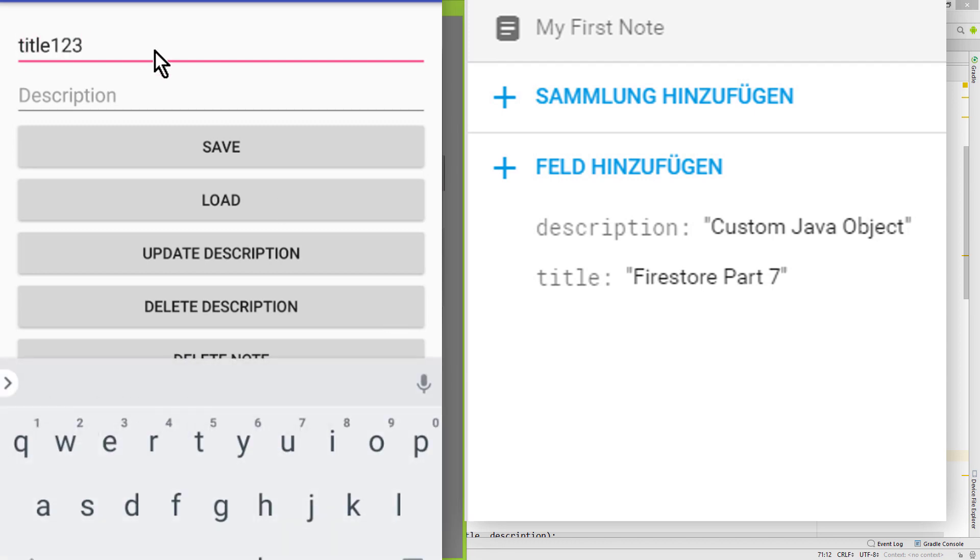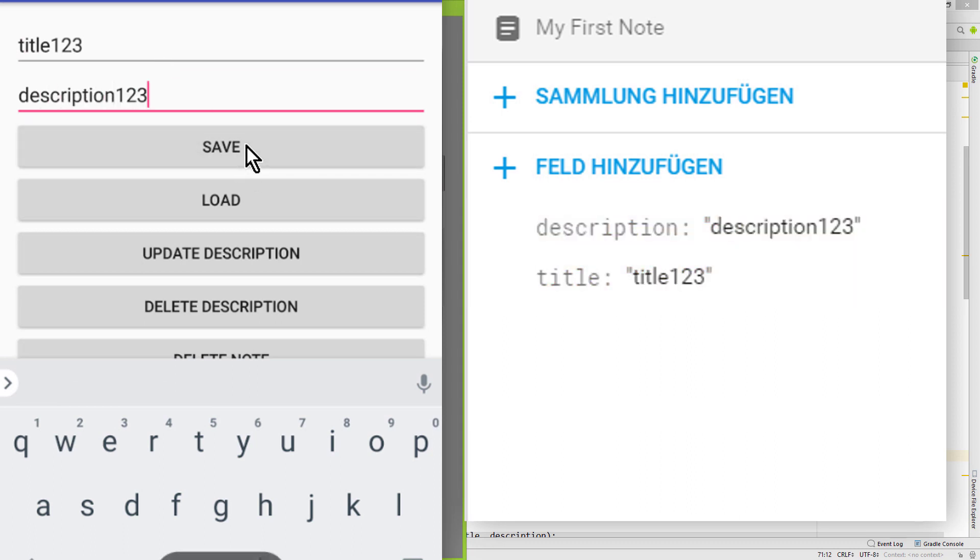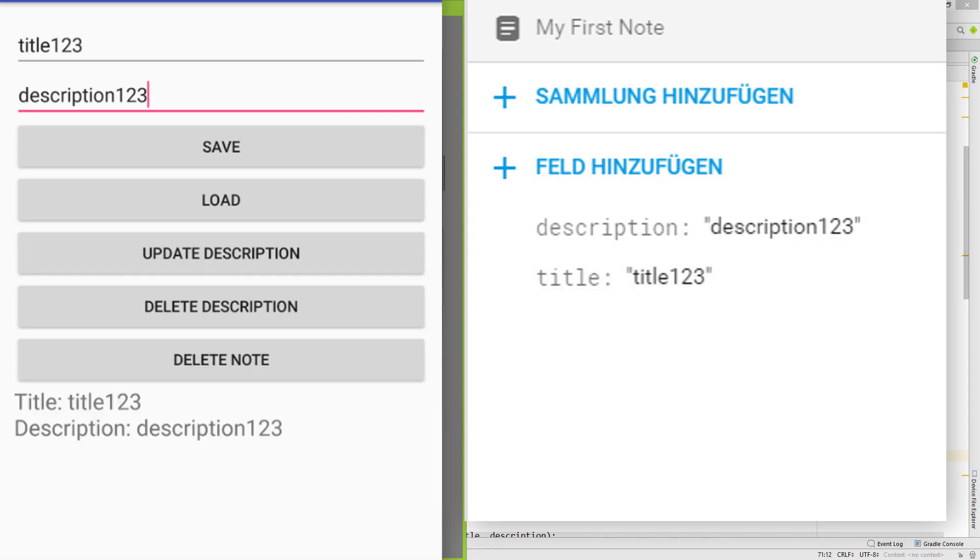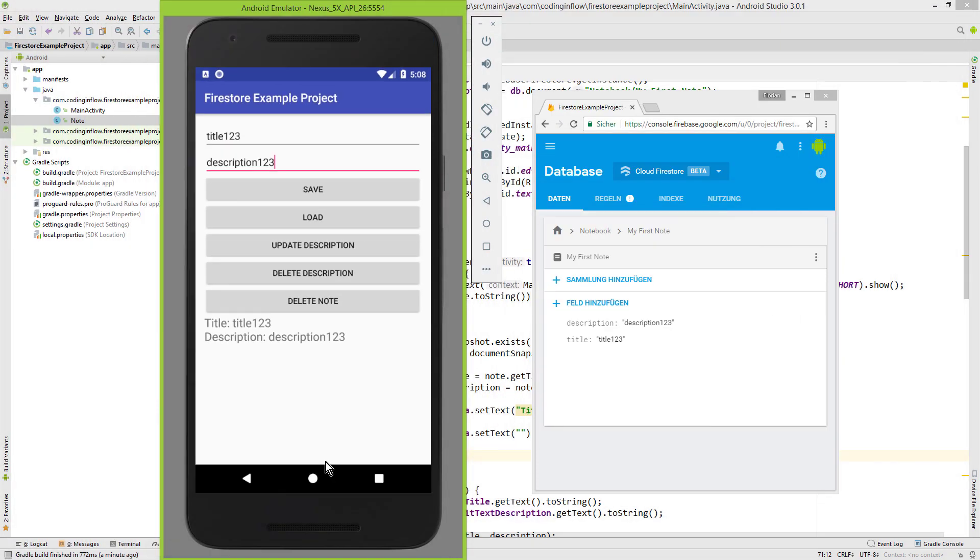And now we can use our app as usual. File title123, description123, save, and it saves these new values. Okay, if this video was helpful please leave a like and don't forget to subscribe for future parts of this Firestore tutorial.